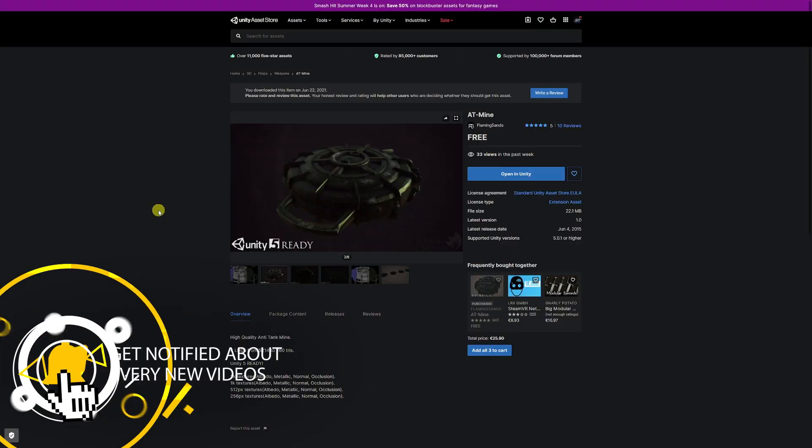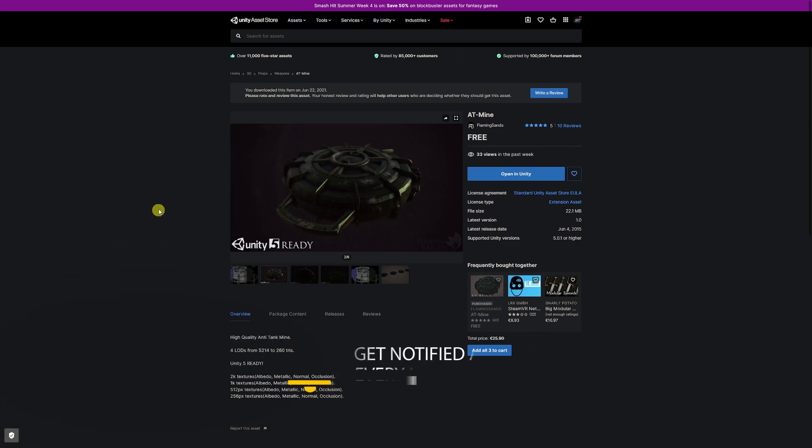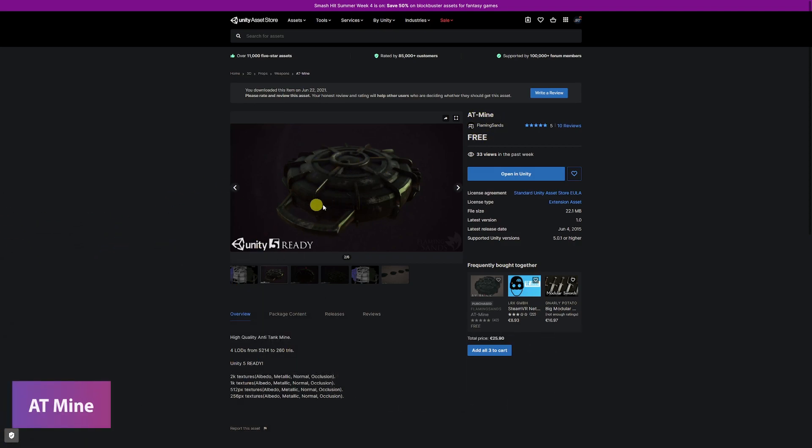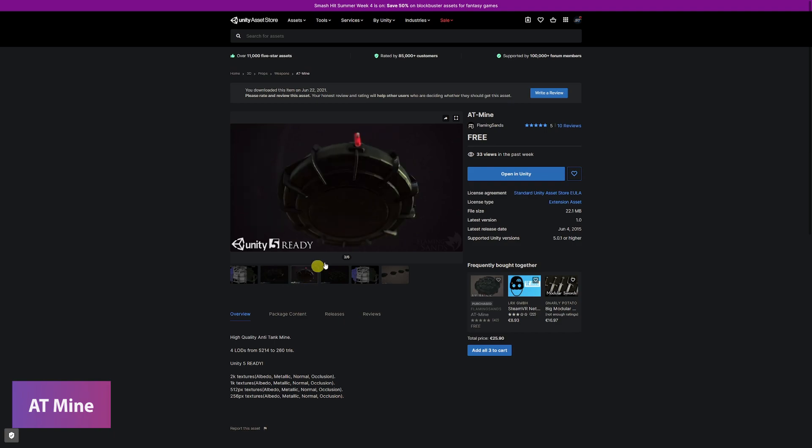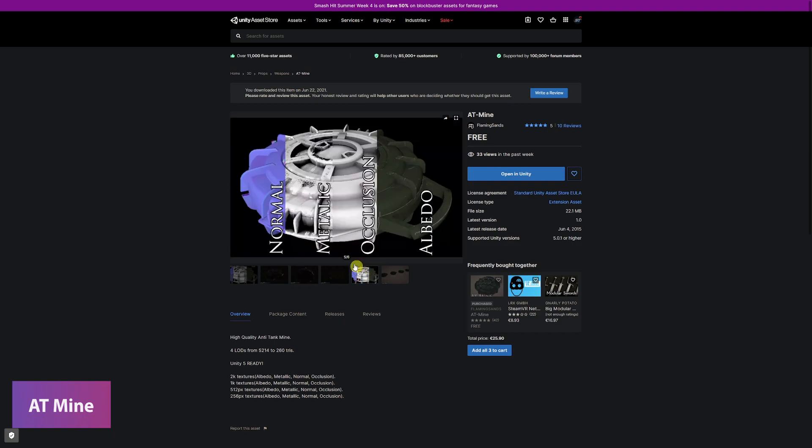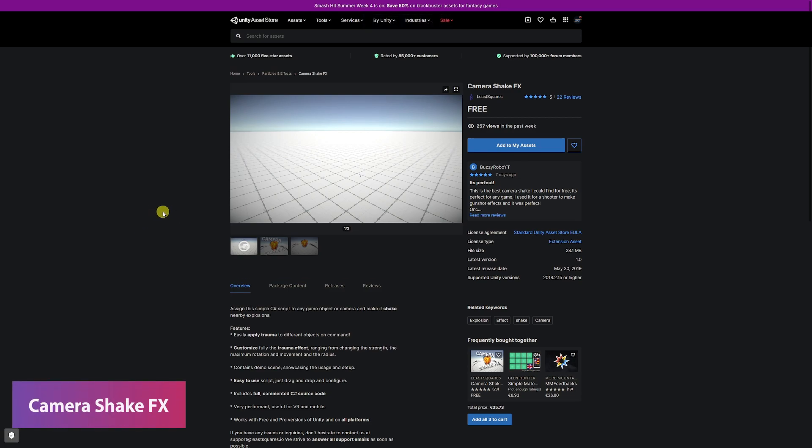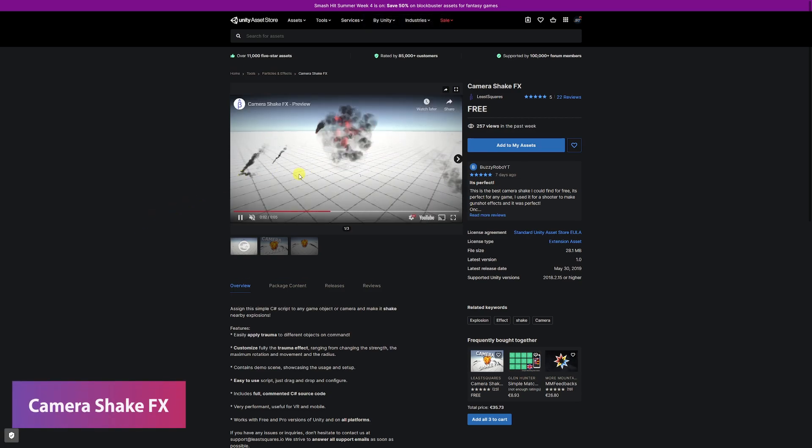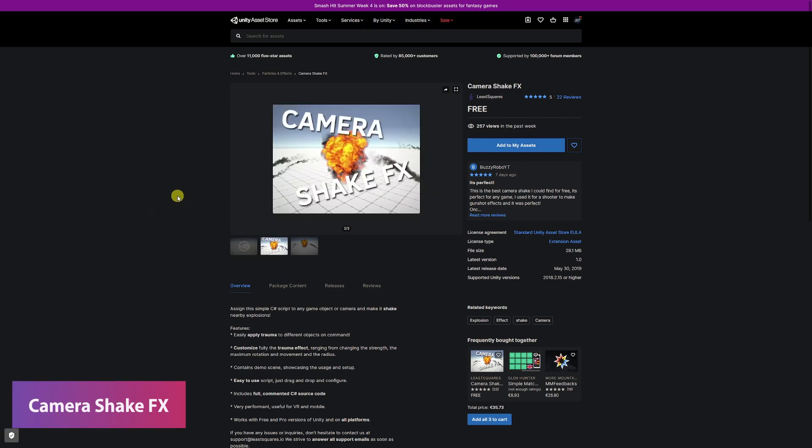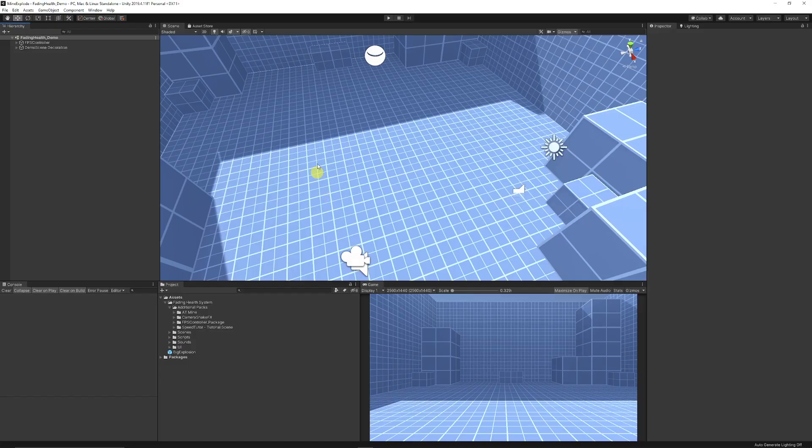The two assets we're going to look for and use today is this one here called the AT mine which is free, a PBR anti-tank mine that you can download and import into your scene, and also the camera shake FX which comes with particles and stuff we're going to base this on today.